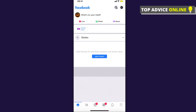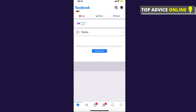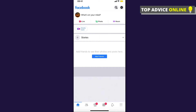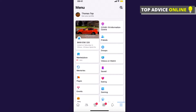The same process works on Android or iOS devices. First, open Facebook, then click on the three horizontal lines that are on the bottom right — or on the top if you're using Android.